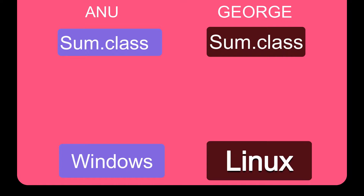I will create a new form for you. If you are using any file, I will create a new form of some sort of class. You will create a new form for Linux. If you have two things, you will create a new form for Linux. You will use Linux in Windows.